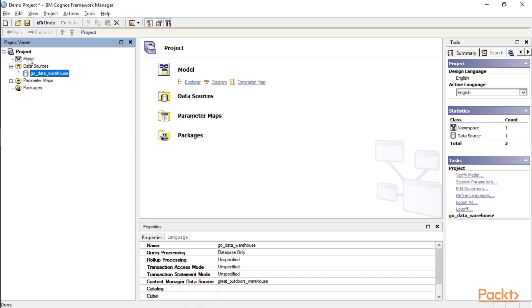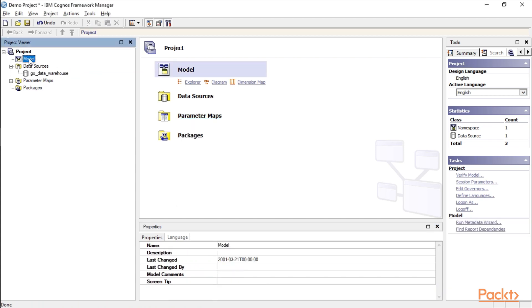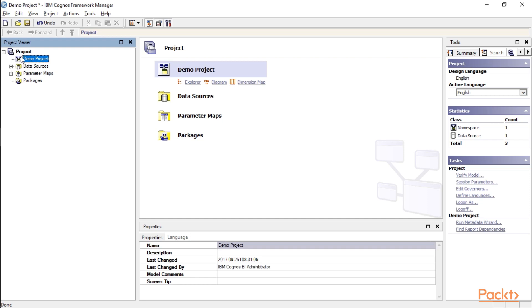All right. Up here, we have our model. I'm going to go ahead and rename this. You can hit F2. Alternatively, you can right click. So I'm going to call this demo project. Again, the project starts out with one namespace that you can use for user group role security.